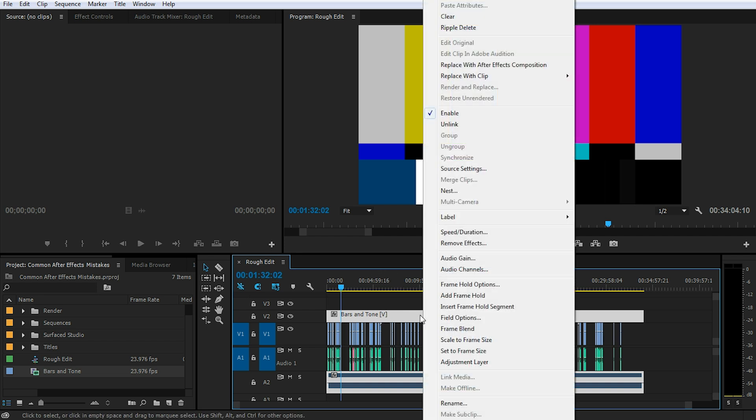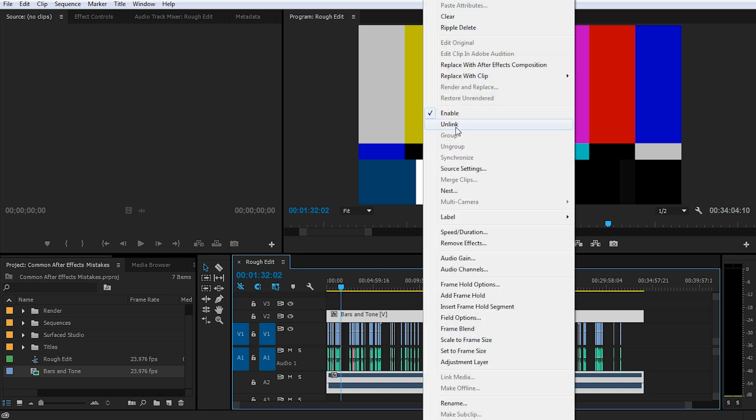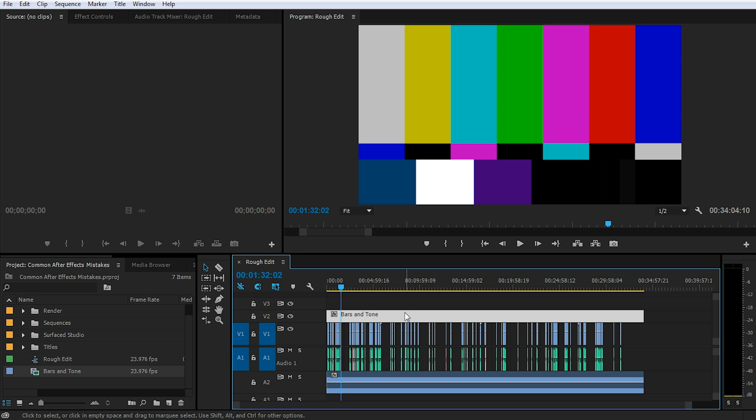Now it doesn't really matter which particular track you want to delete, I'm simply going to delete the audio track. Now here comes the trick.